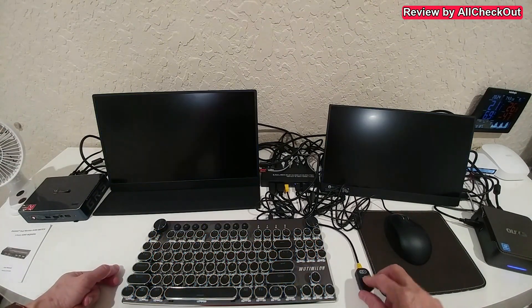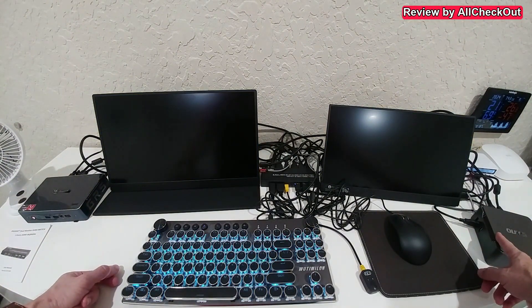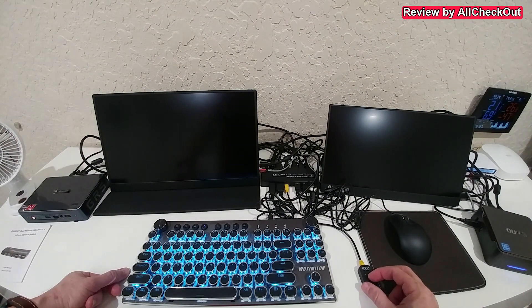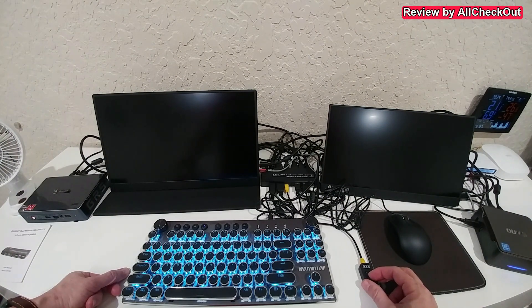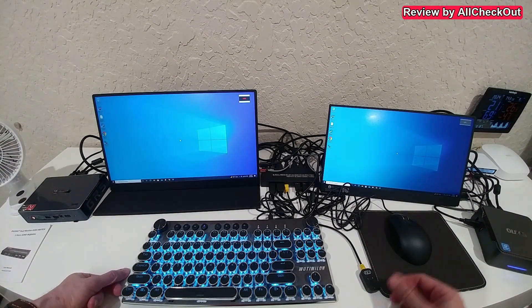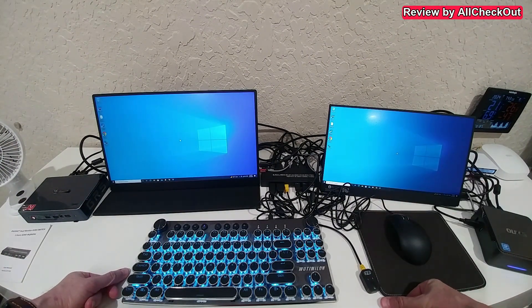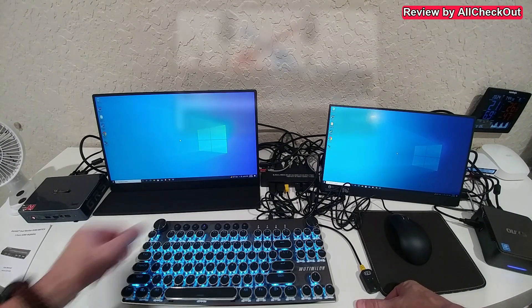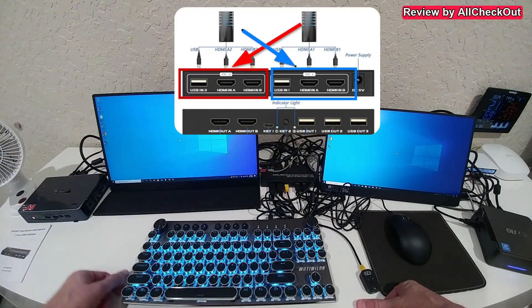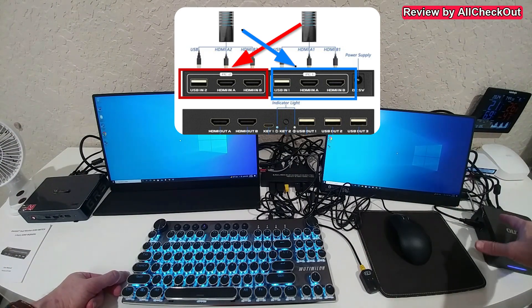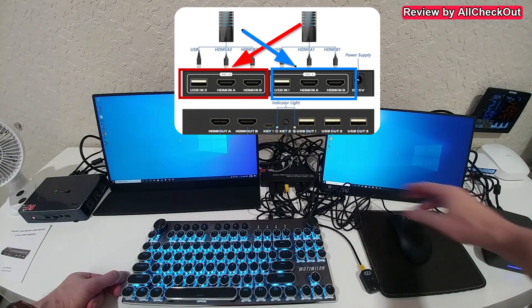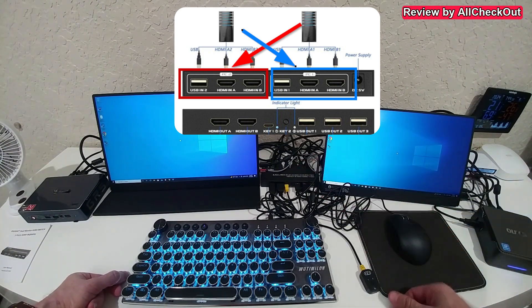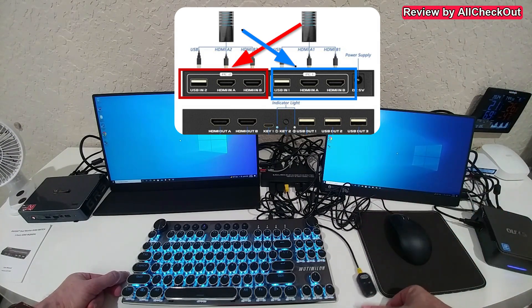But when I switch to the PC, the mini PC on the right side, it takes a bit of time to switch. But now you can see it has switched to the other PC, but only after I switched the input sides here. Before, I had everything connected to the right side here, like USB, two times HDMI.